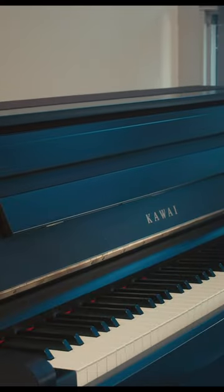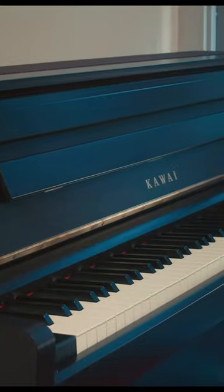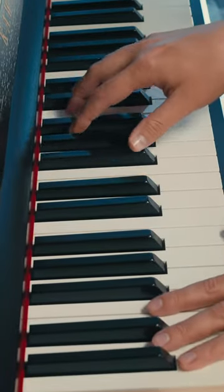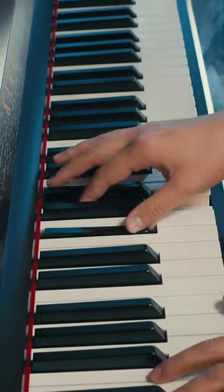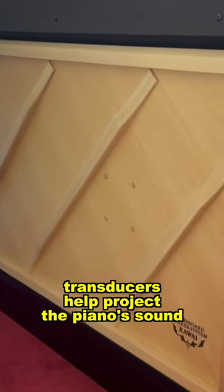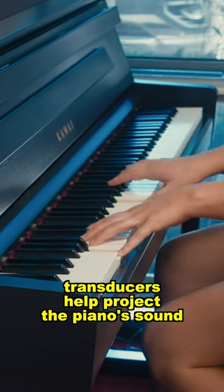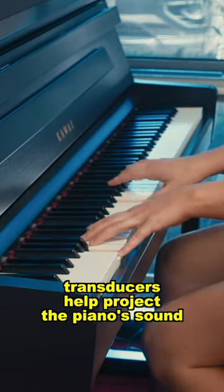On a traditional keyboard or digital piano, all of the sound is delivered at once through the speakers. In order to create a closer experience to playing an acoustic piano, the CA-901 has transducers that set the soundboard in motion, which assists the speakers in projecting sound.